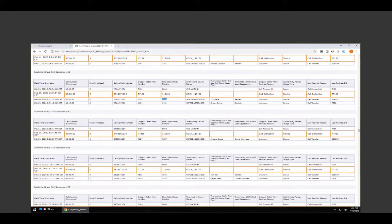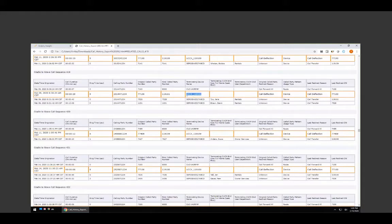We're going to utilize this information and build a report that tells us: how many calls came into my UCCX, how many are being transferred to various departments, and how many are coming into my agents but being transferred back into a queue. We'll look at a couple of different scenarios. The way we're going to build this within Cradle to Grave is using these fields to build filters — not just pulling what we searched, but pulling things outside of what we searched.